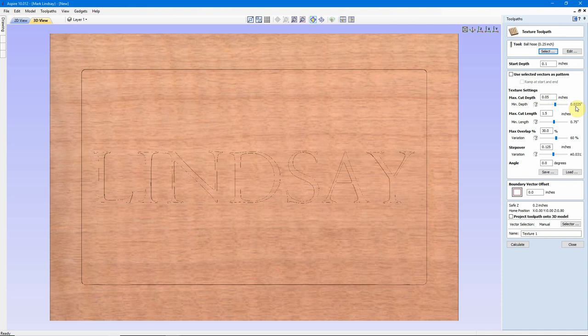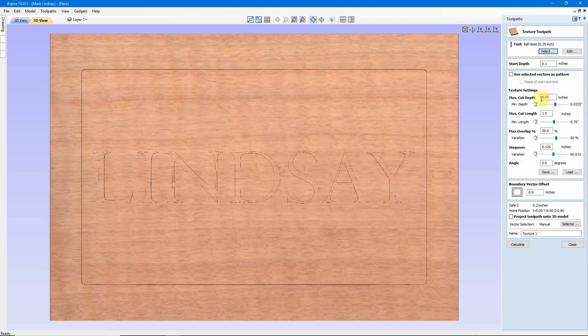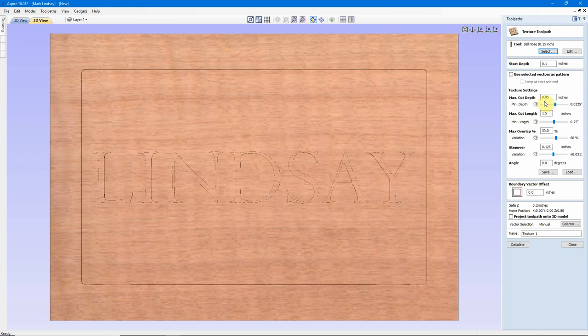We also have a minimum depth, which is adjusted with this slider. The minimum depth on this is 22.5 thou. That's fine as well. What this means is that's the shallowest it's going to cut one of these texture lines, and that's the deepest it's going to cut one of these texture lines. I'm going to go ahead and accept these and just see what it looks like. We might want to go shallower, we might want to go deeper. But again, the software is going to randomize. But these cuts are going to be no deeper than 0.050, and no shallower than 0.0225 thou. It may be anywhere in between.